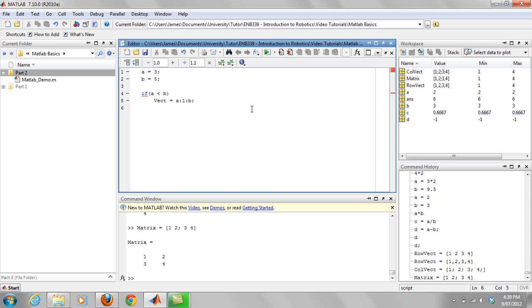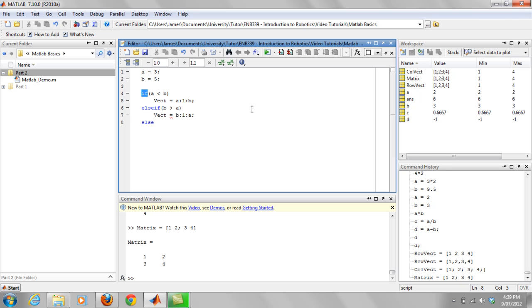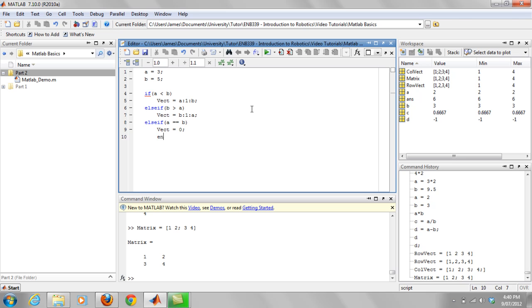So that's the first one. But there's also a few other statements. Basically if b would be, if b is greater than a, then you'll want to start at b, going up in increments of one to a. Else if a equals b, you'll just want to say that your vector is zero. And then you put an ending statement.